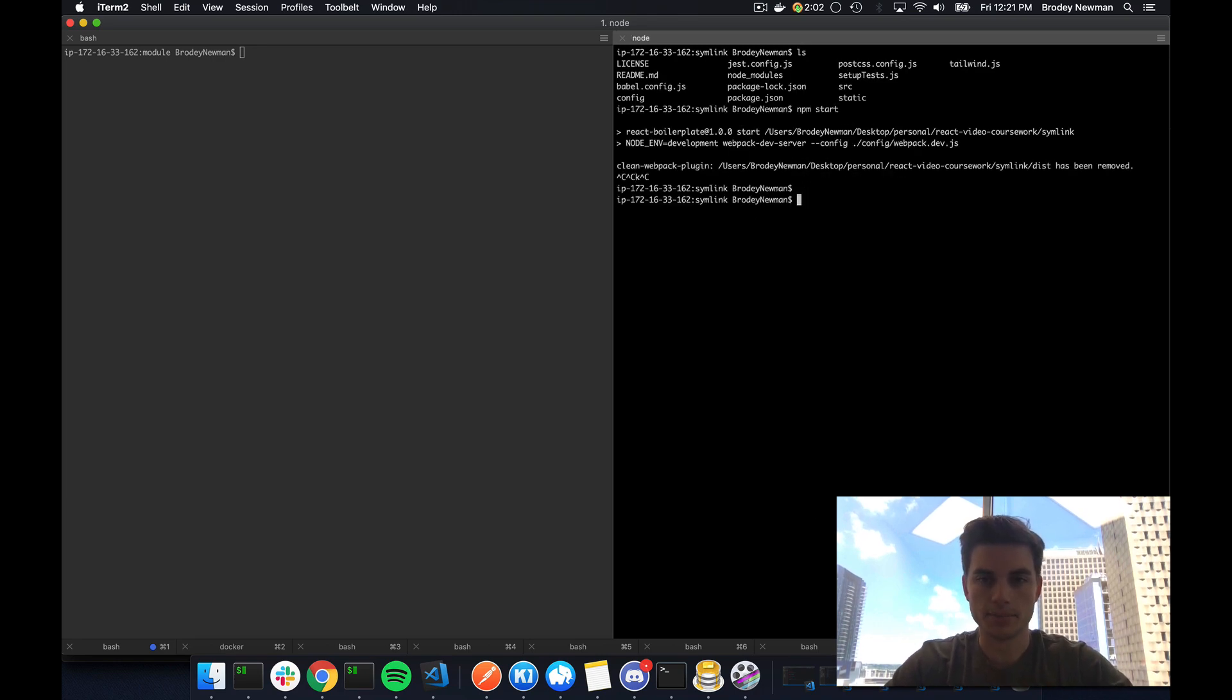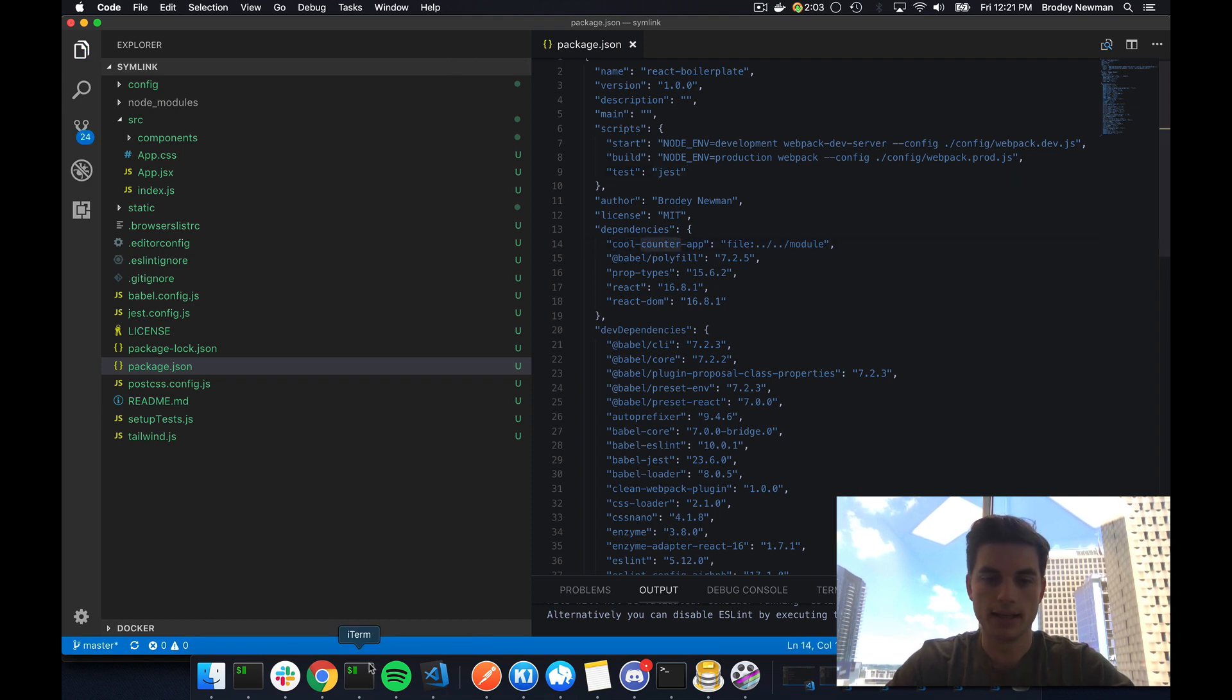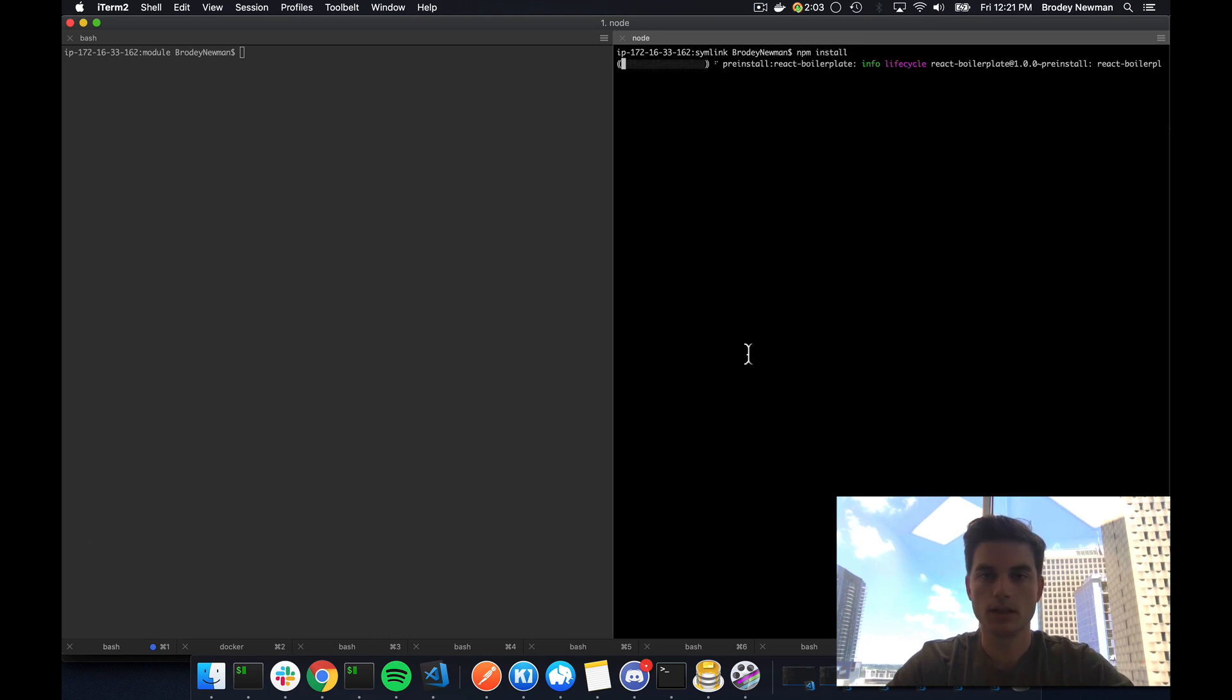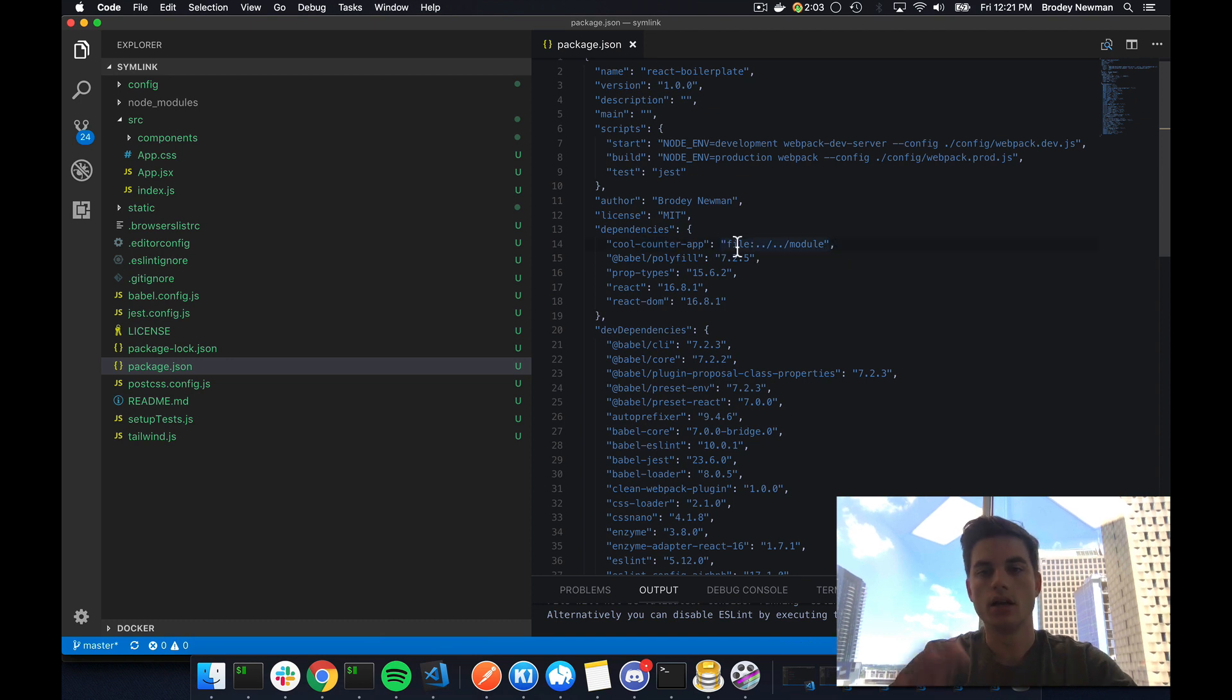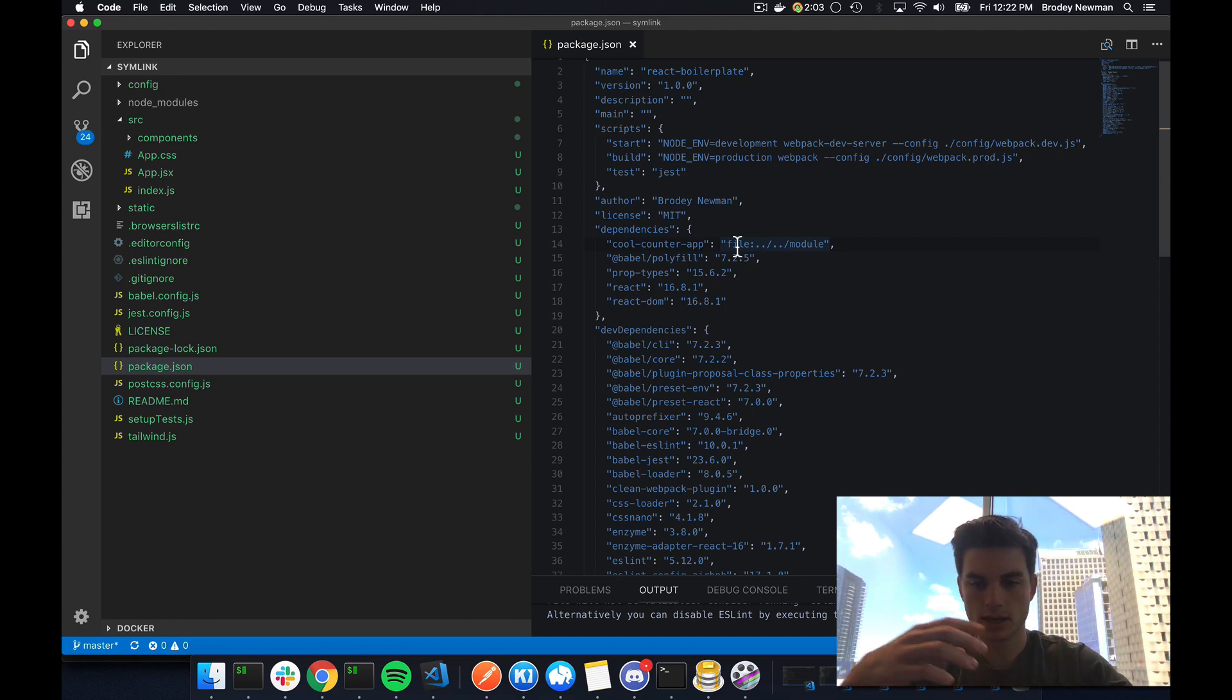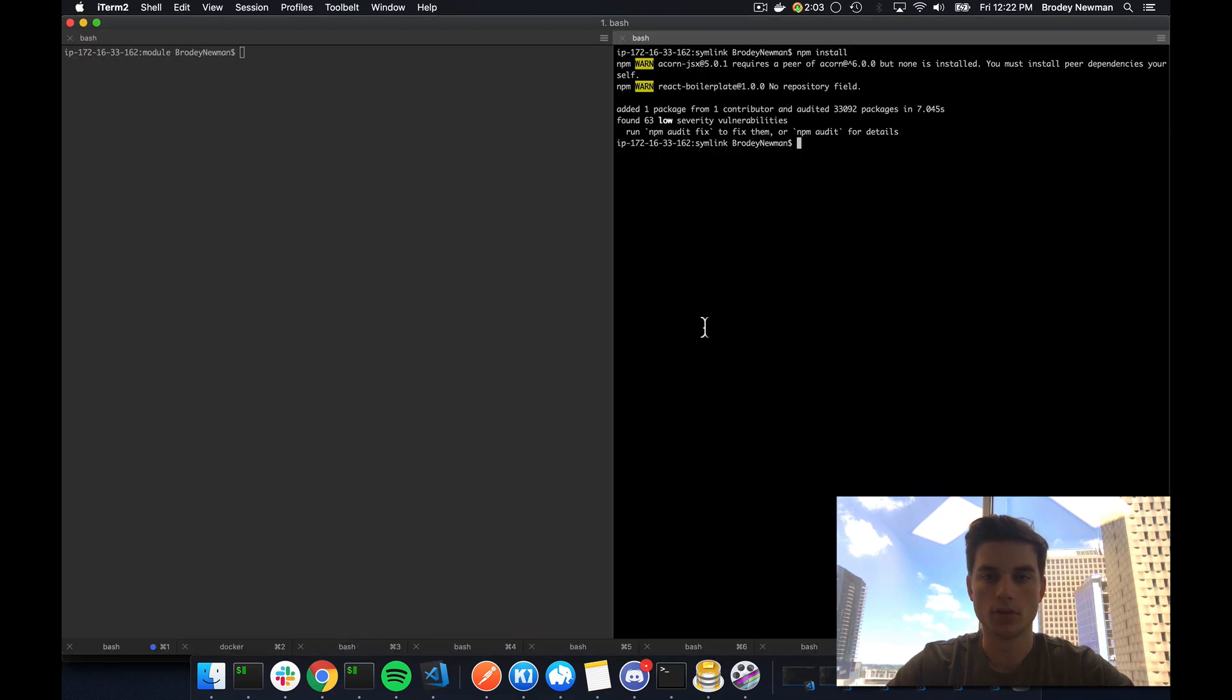Actually, no, I'm going to do an NPM install here. So now that this is actually referencing, I'll save that. This is referencing cool counter app. I can go ahead and NPM install. And what NPM is going to do is it's going to recognize this relative file path and it's going to say, I'm going to skip trying to install this from the registry, the NPM registry. I'm going to just reference it from my local file system and automatically set up that linking. So as you can see this passed.